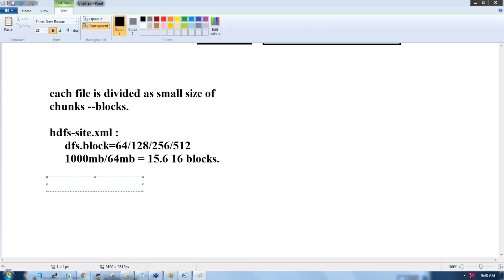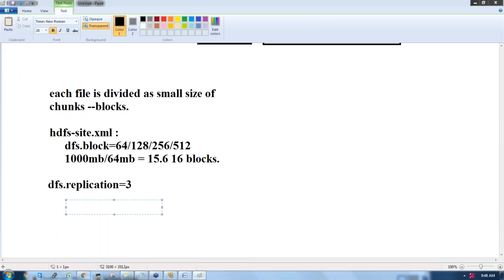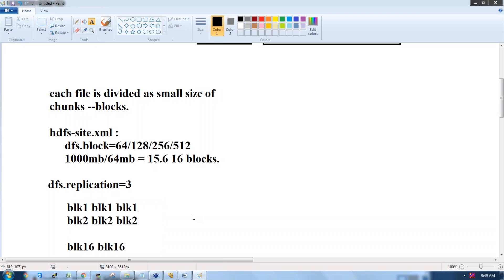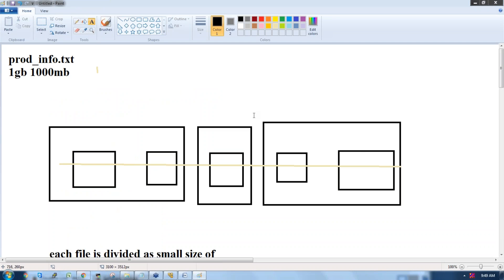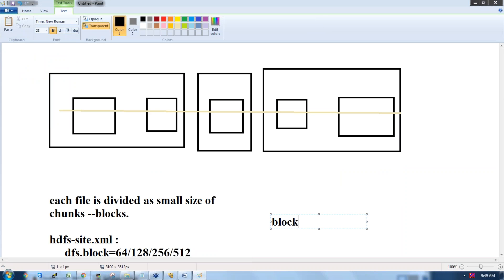In the same hdfs-site.xml configuration file, we have a property called dfs.replication, which is set to 3 by default. Every block written to the Hadoop cluster is replicated. So we have 16 blocks, and block one is replicated three times, block two replicated three times — all 16 blocks are replicated three times. These replicated blocks are distributed across the bunch of disks following a block replication placement policy.